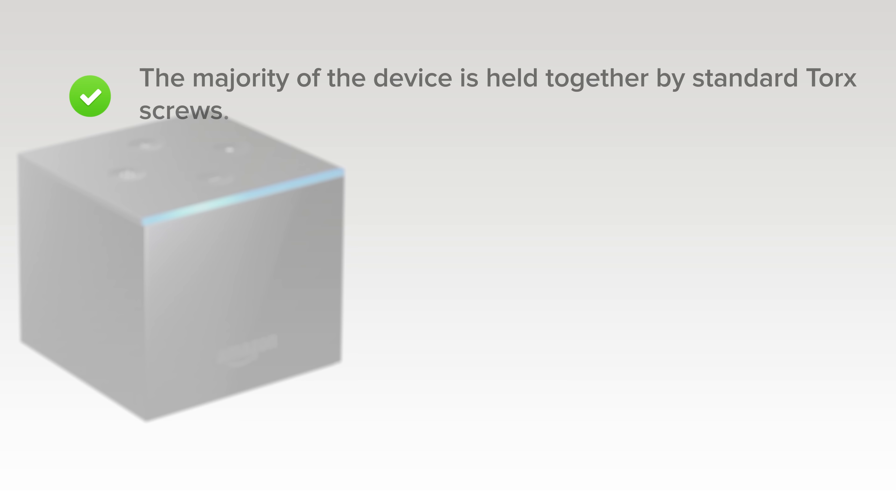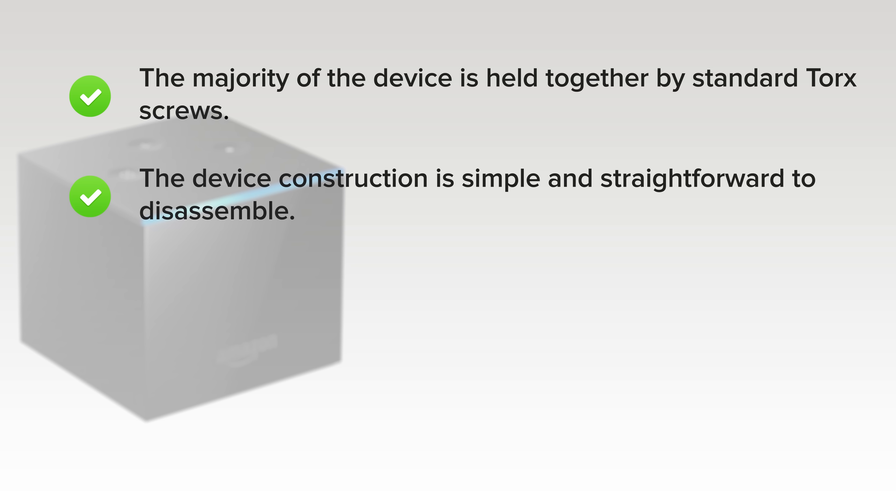On the upside, the majority of the device is held together by standard Torx screws. The device construction is simple and straightforward to disassemble.